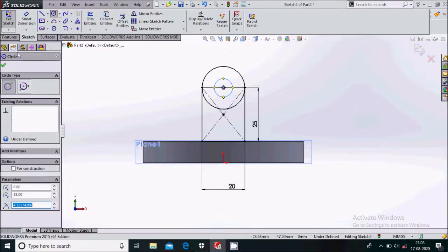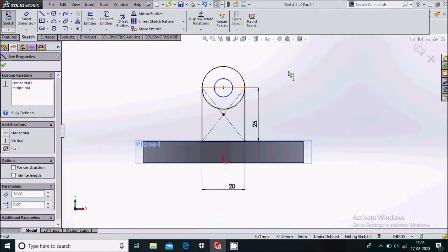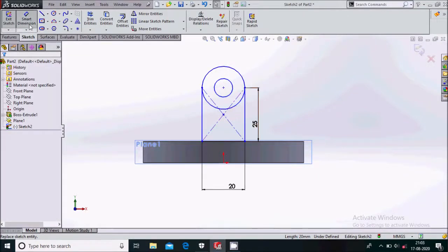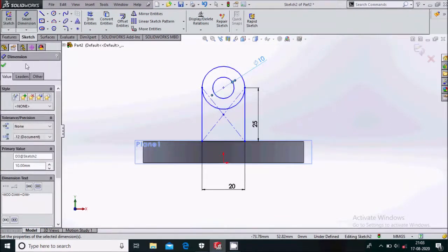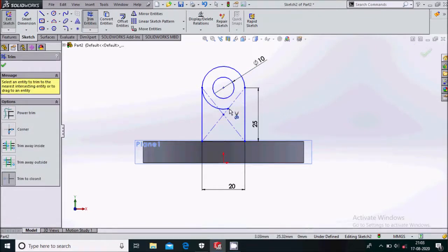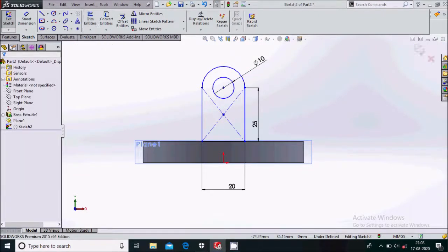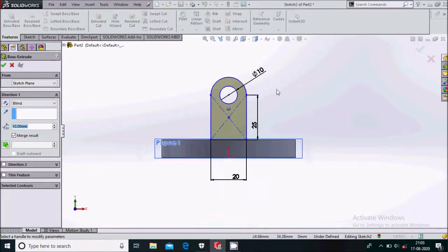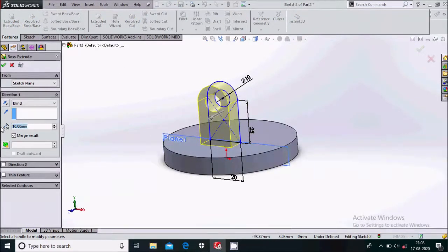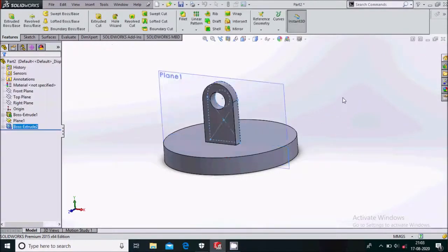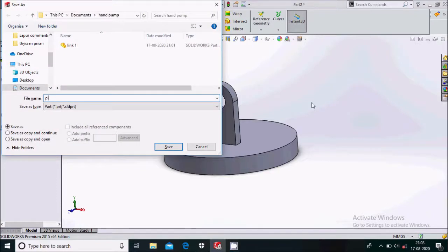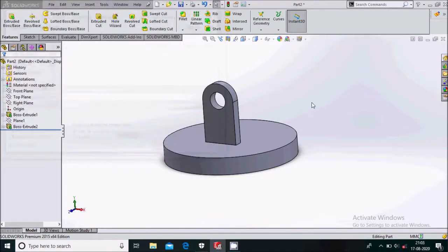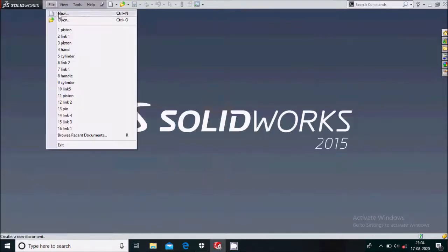Delete the unwanted geometry and give the dimension to be 10 mm. Trim the unwanted part. Go to feature and extrude boss base — extrude it by 5 mm. Save this as 'piston'. Close from here and we'll go on sketching the next part.